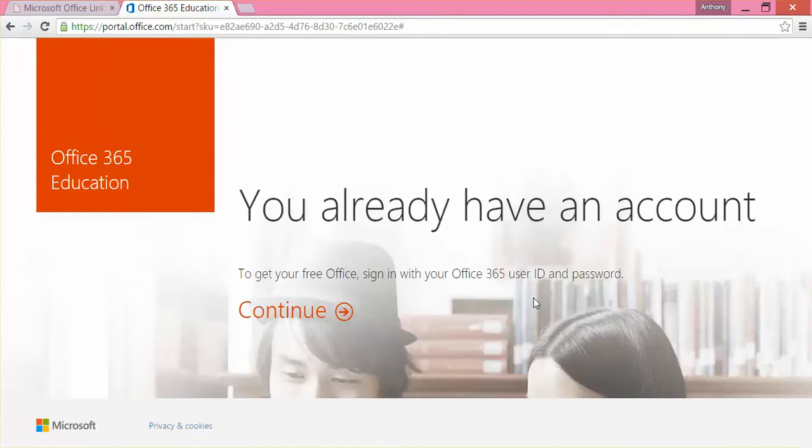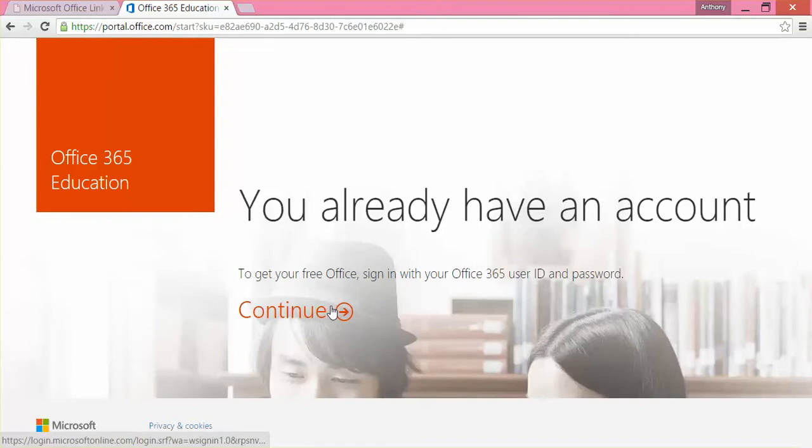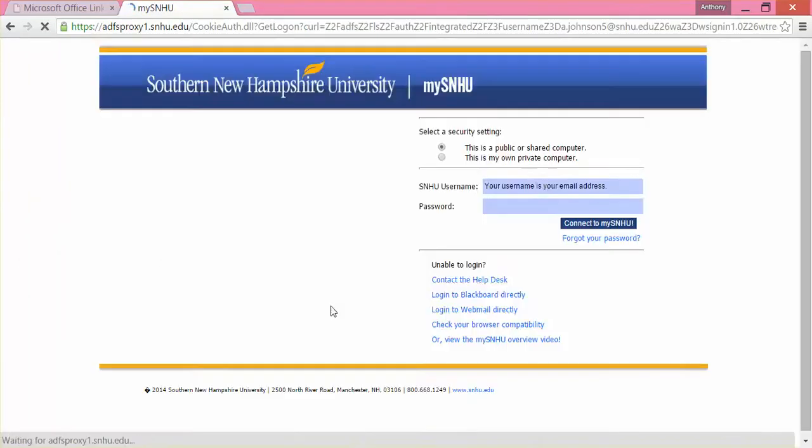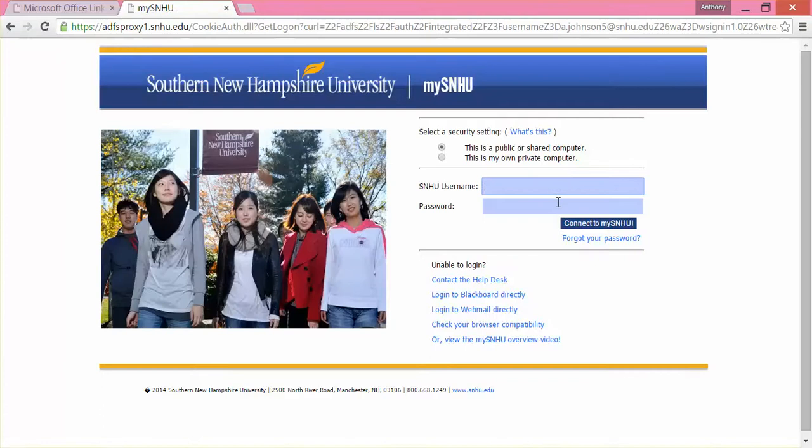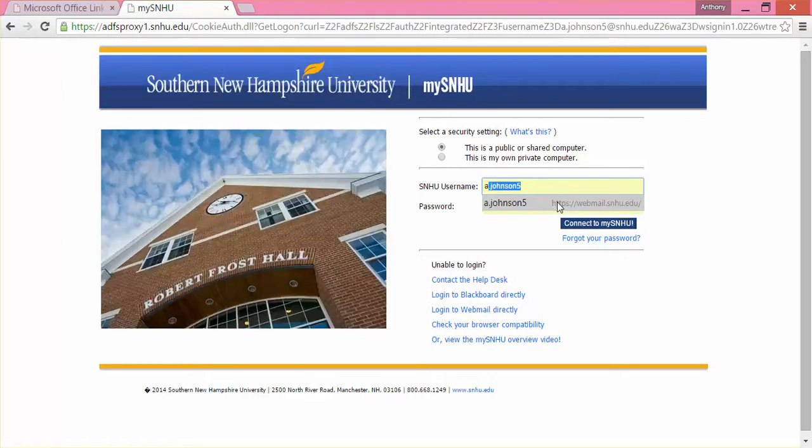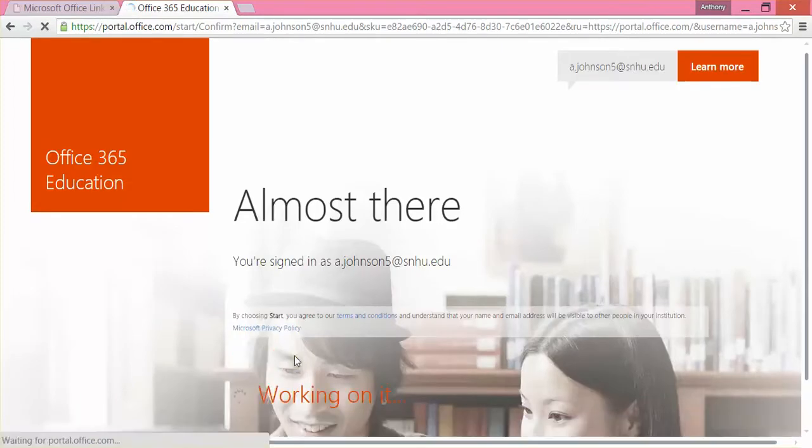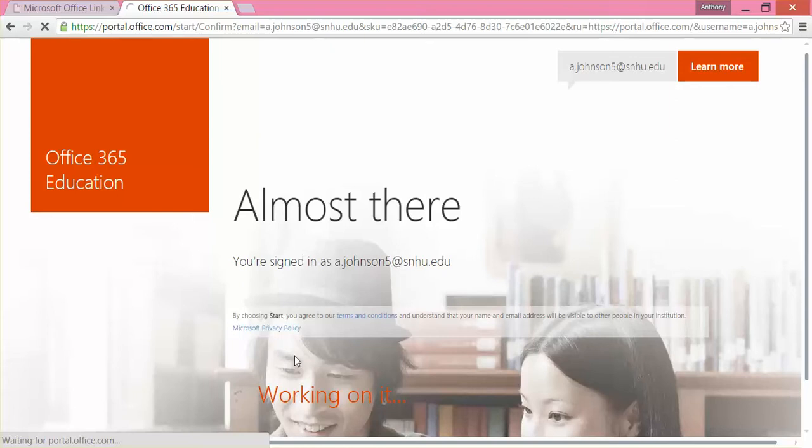It says you already have an account. To get started, to get a free online sign in. It's going to take you here. Almost there. Click start.